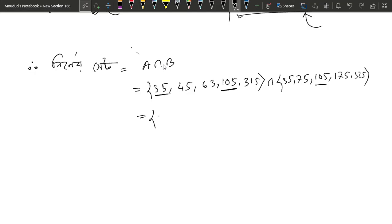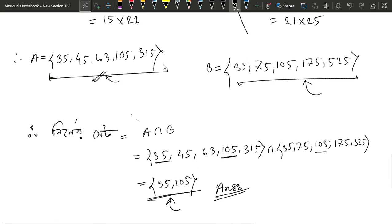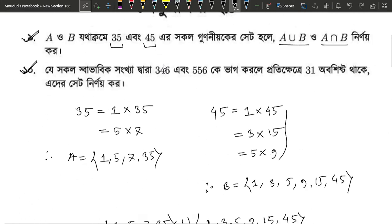So this is the answer: A intersection B = {35, 105}. Please check out the video. Please like, comment, subscribe, and share. Thank you.